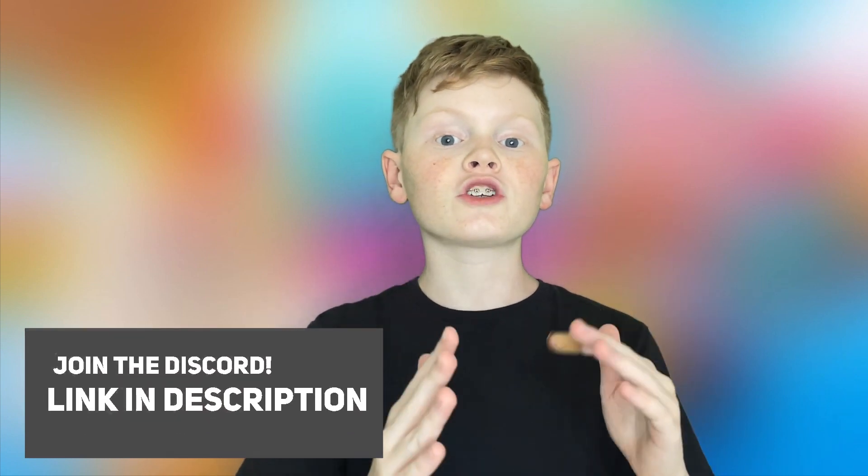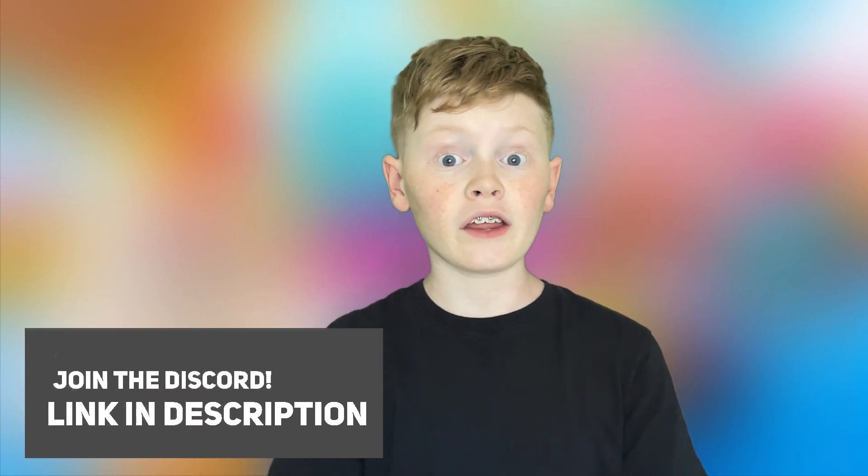Also, make sure to join the discord server linked in the description below where you can chat with me and the other Erwin Tech subscribers.